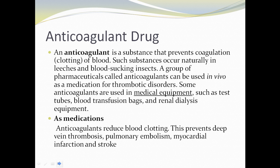An anticoagulant drug is a substance that prevents coagulation of blood. Such substances occur naturally in leeches and blood-sucking insects. A group of pharmaceuticals called anticoagulants can be used in vivo as a medication for thrombotic disorders. Some anticoagulants are used in medical equipment such as test tubes and blood transfusion bags.